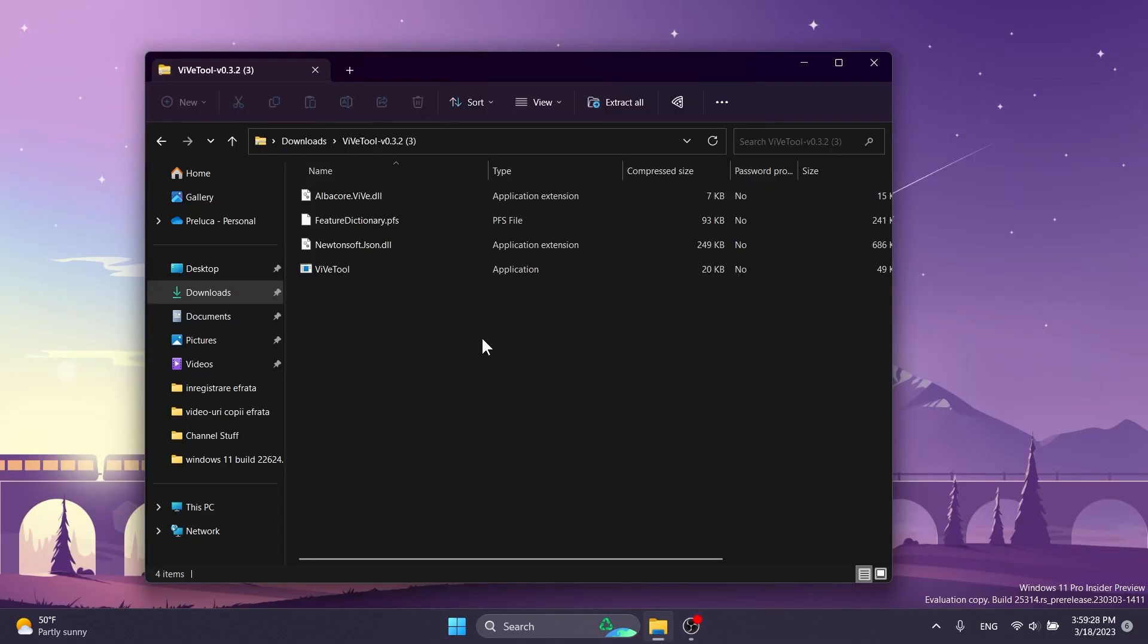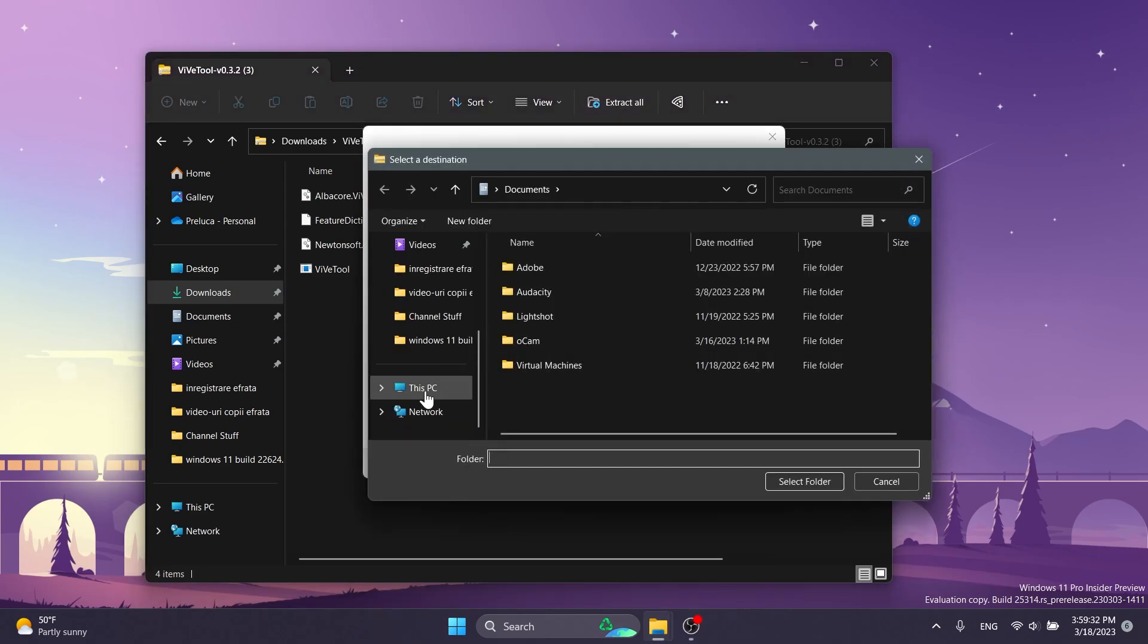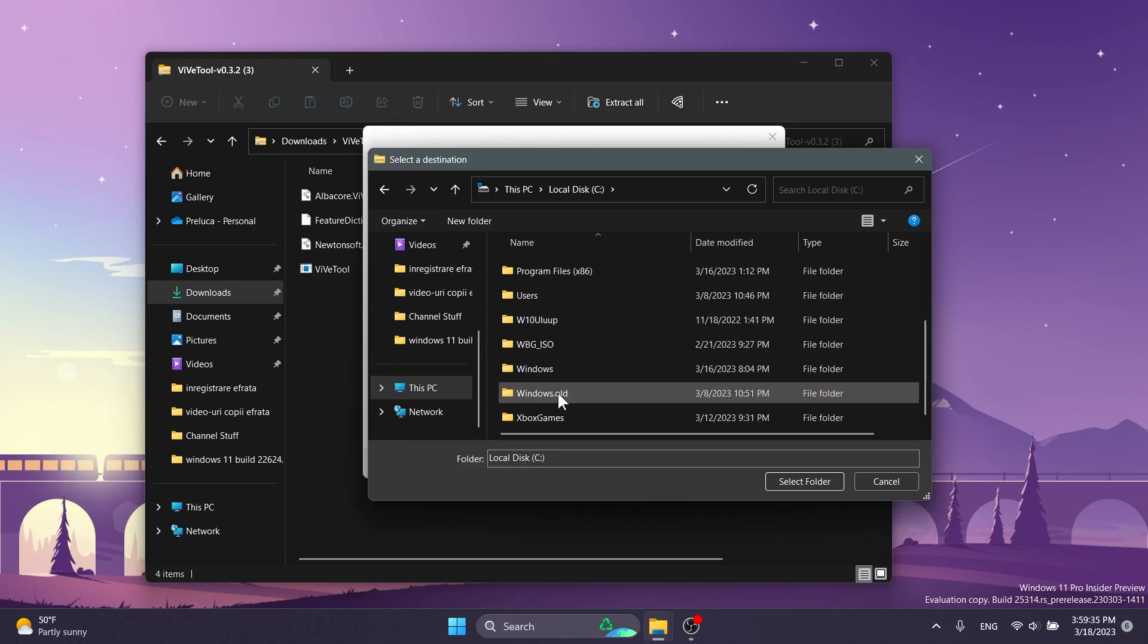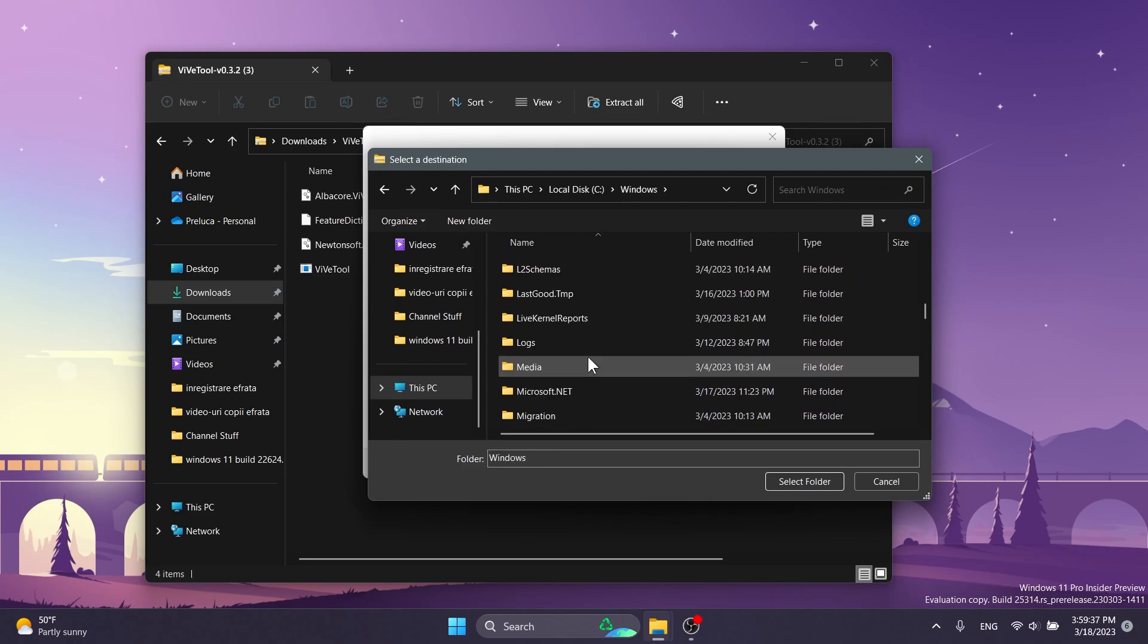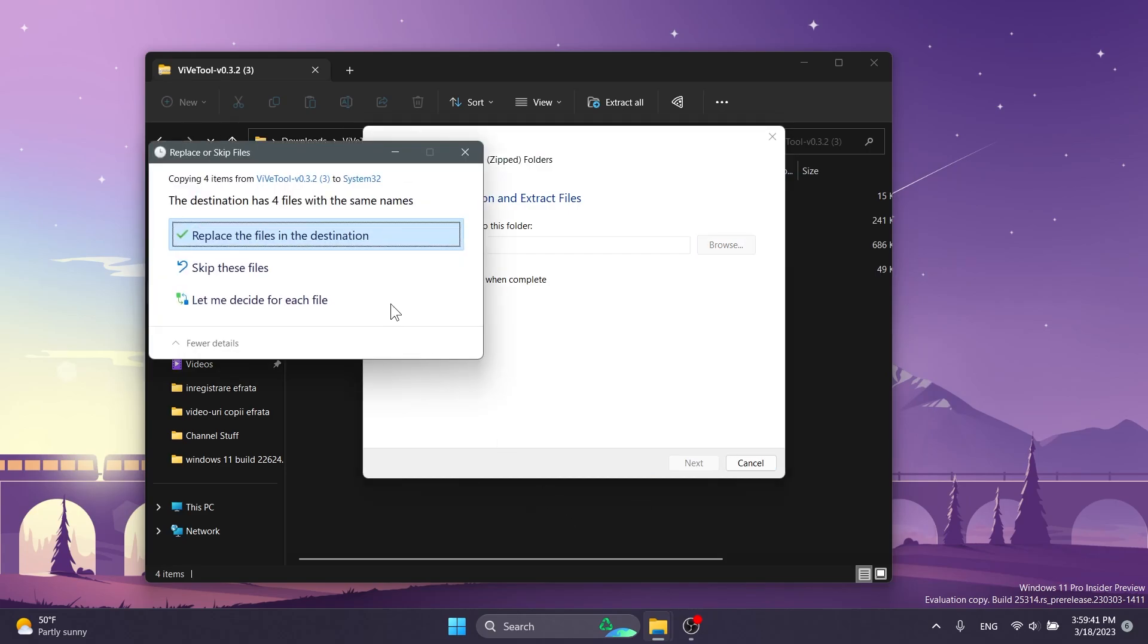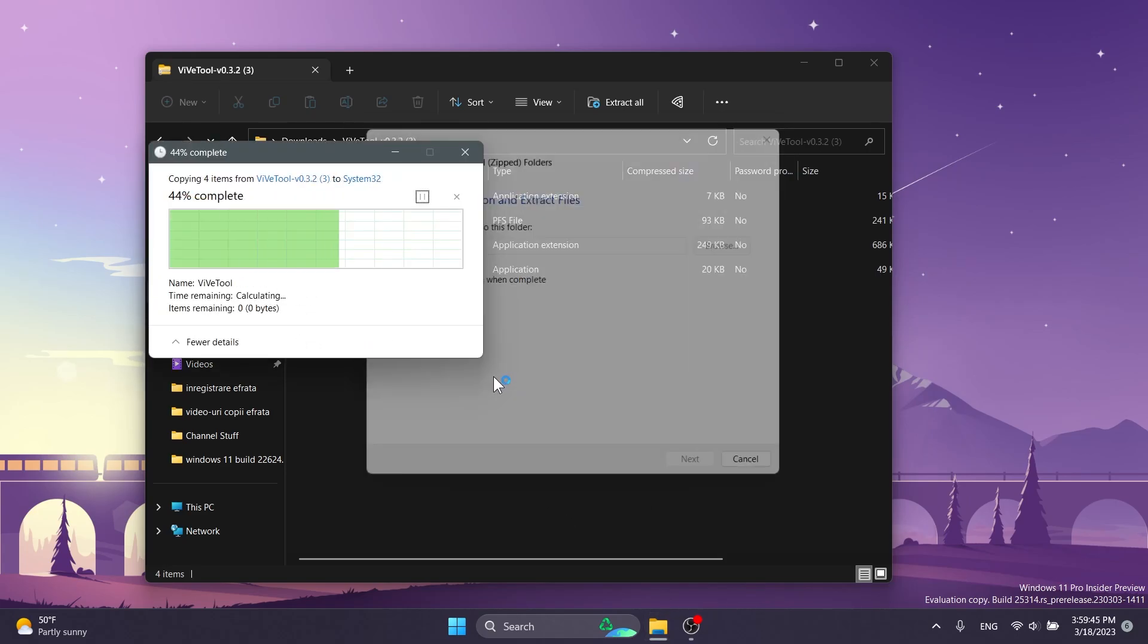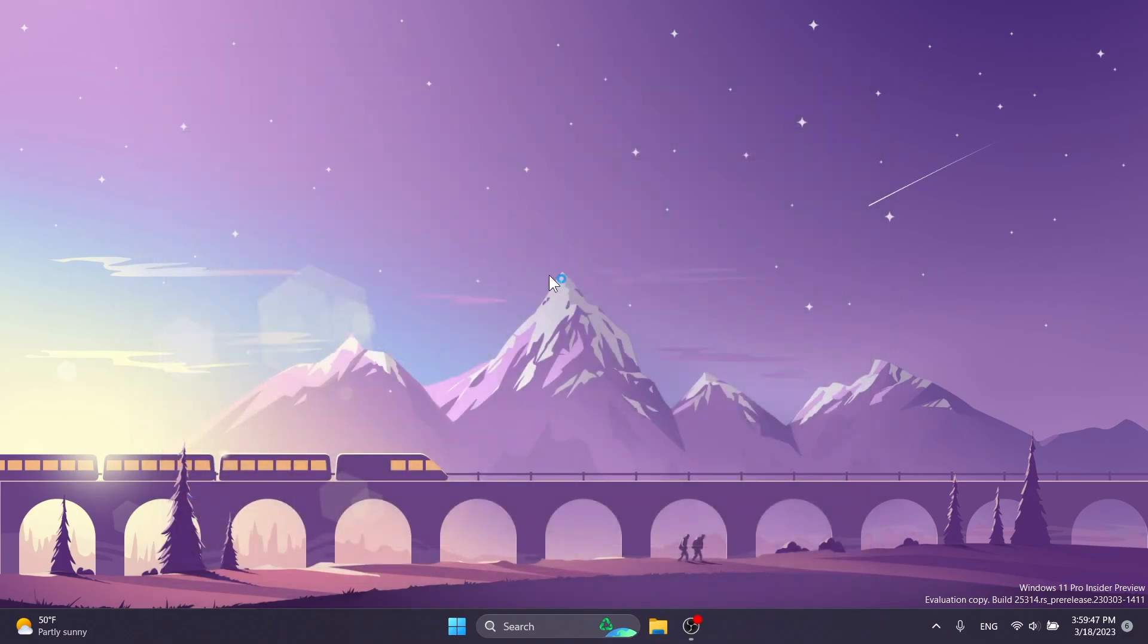You can open it up using File Explorer if you want, click on extract all, click on browse, and make sure to extract it into the System32 location. In this PC, local disk C, Windows, and then just locate System32 and extract it there. In my case, I'm going to have to replace the files and click on continue to set up ViveTool on my computer.